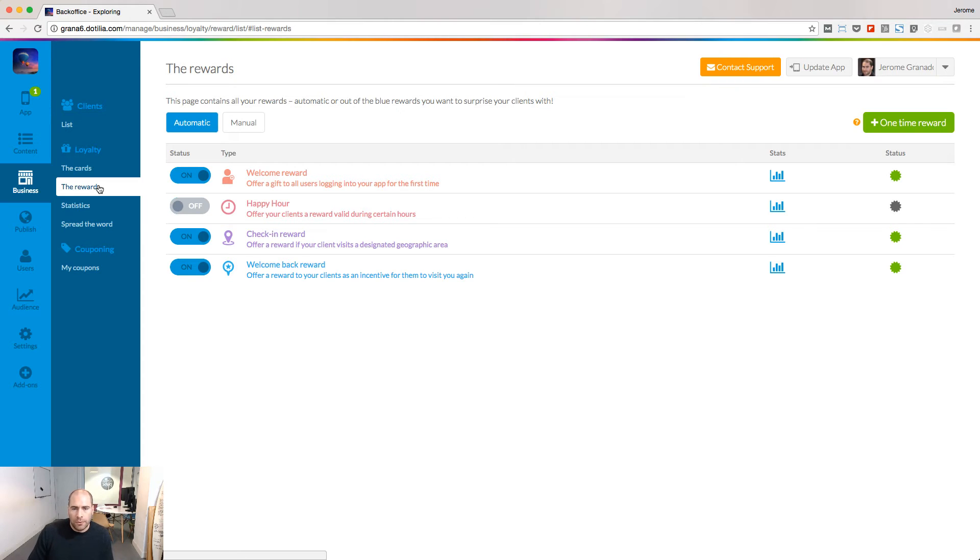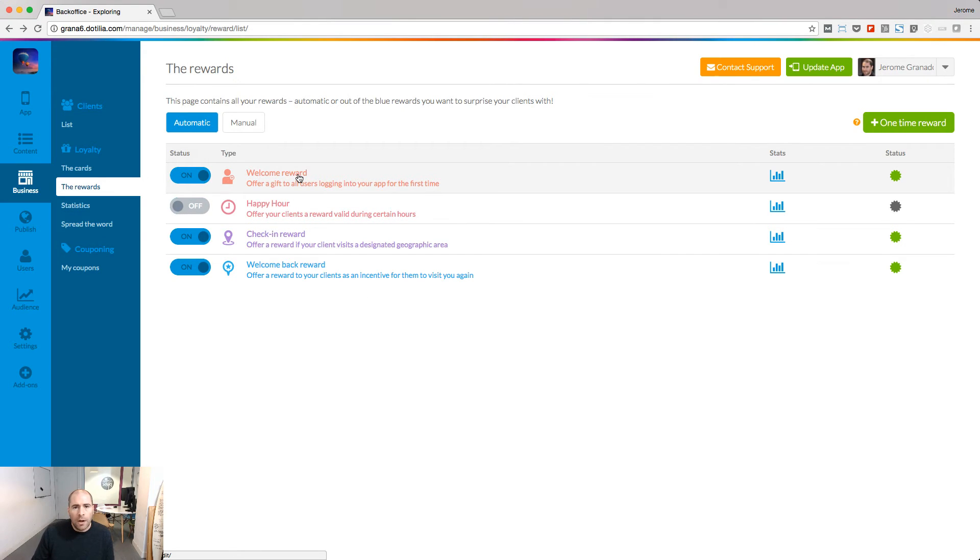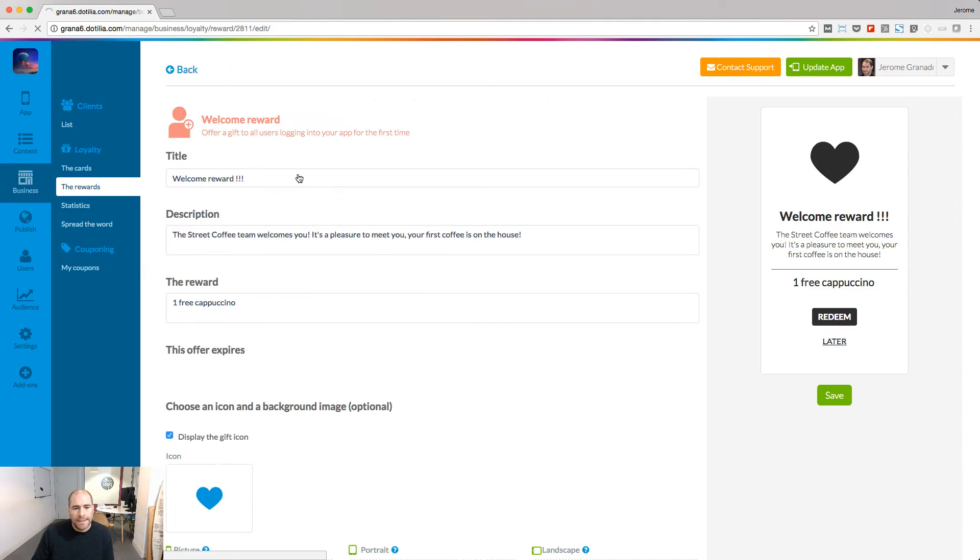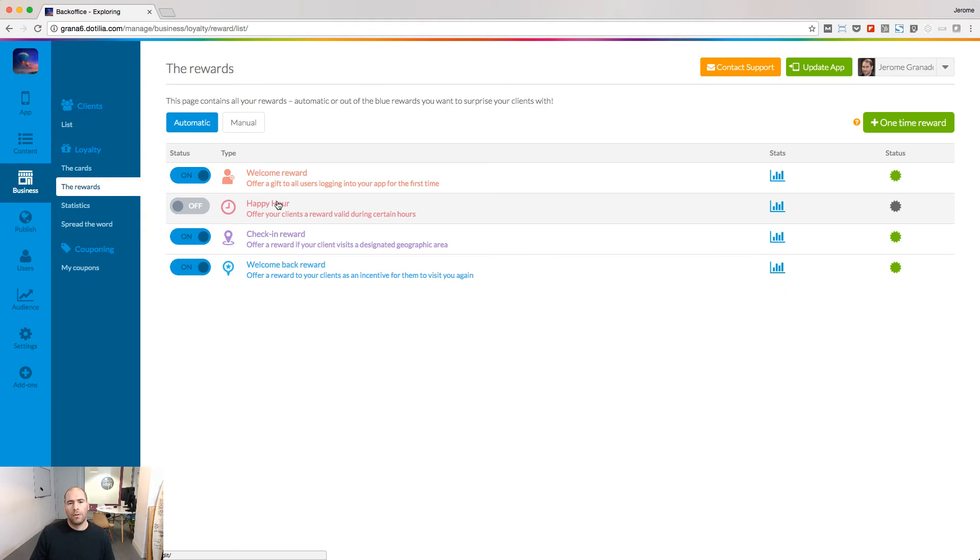Under the reward menu, you can send rewards to your users based on predefined scenarios. The welcome reward is sent to every new user that logs into your app for the first time.